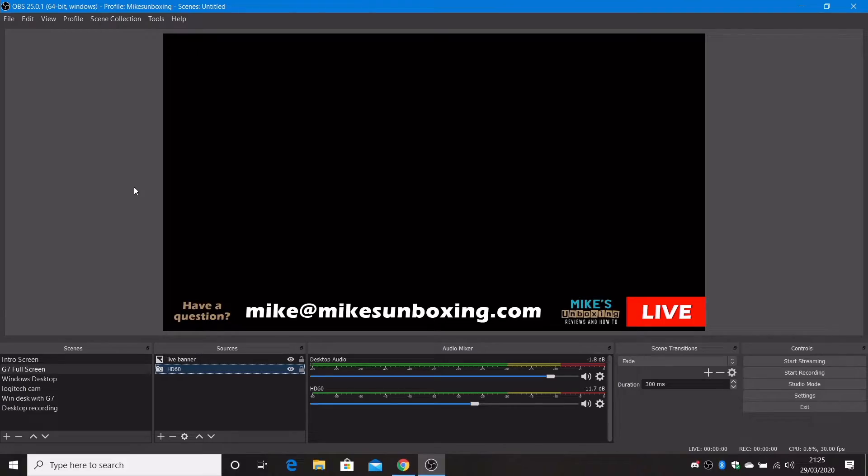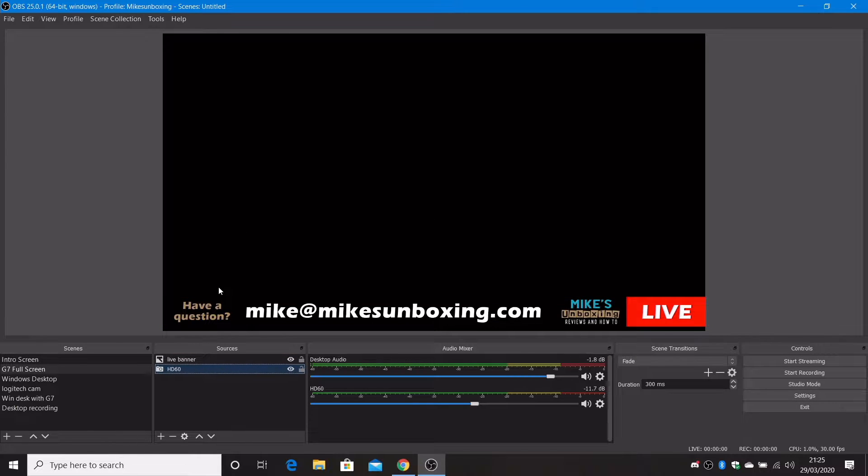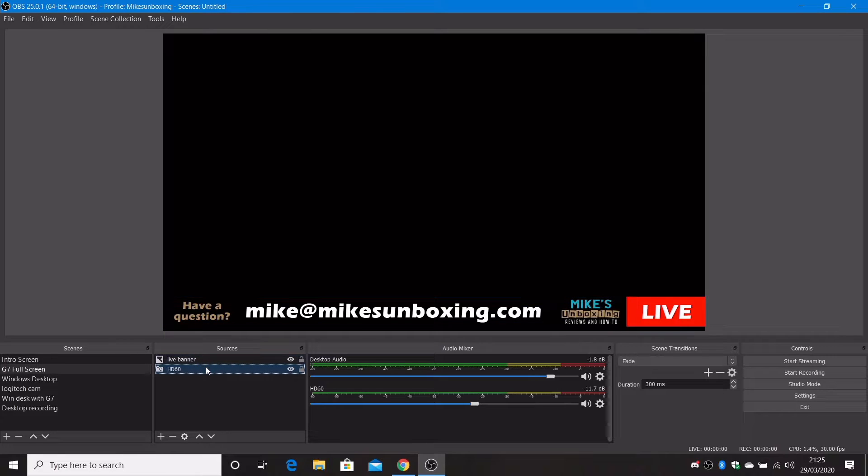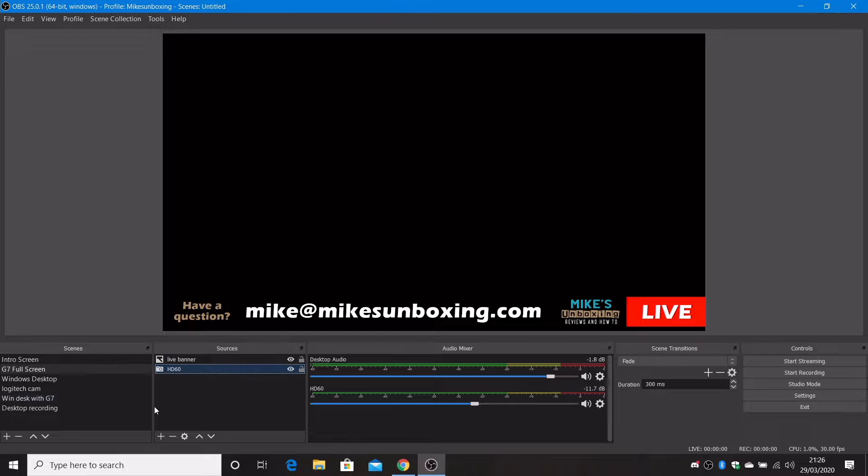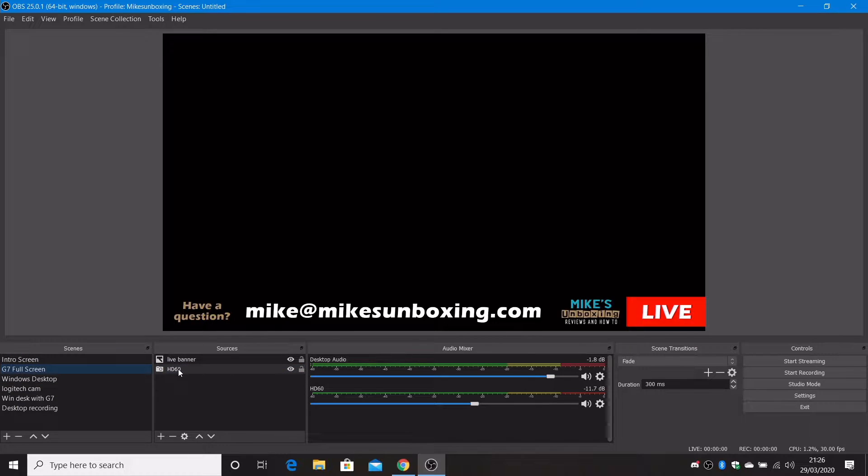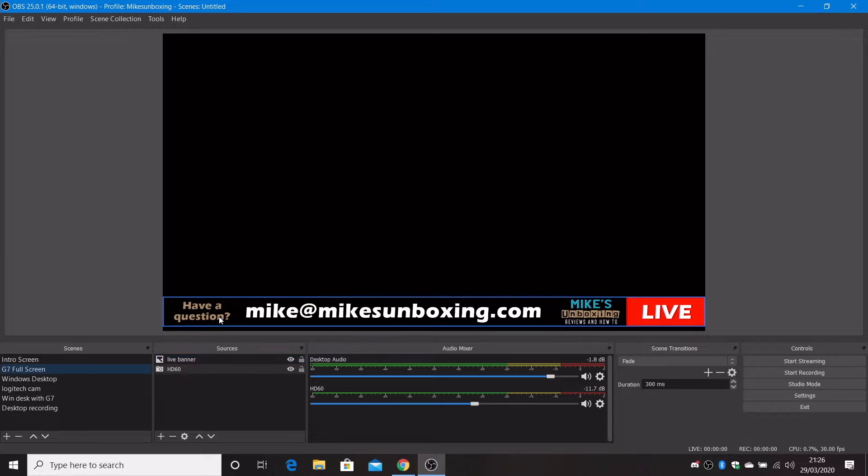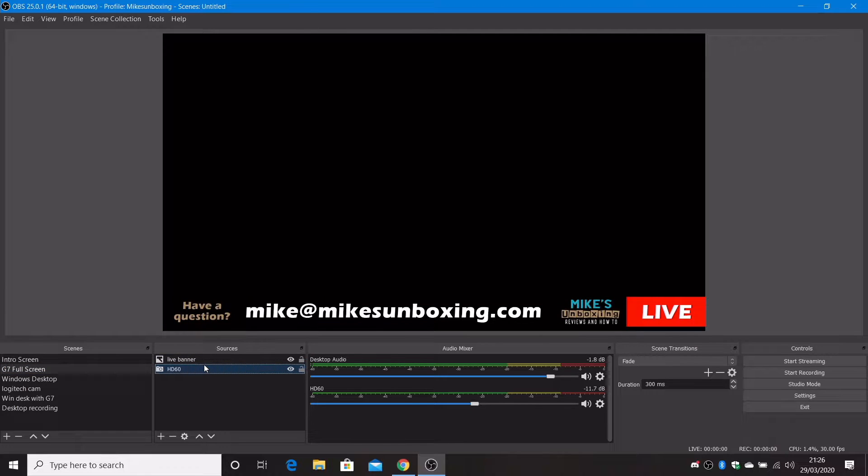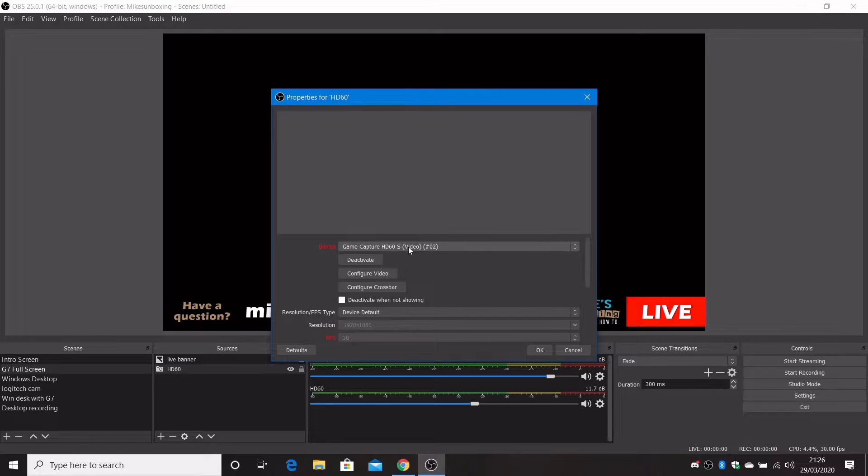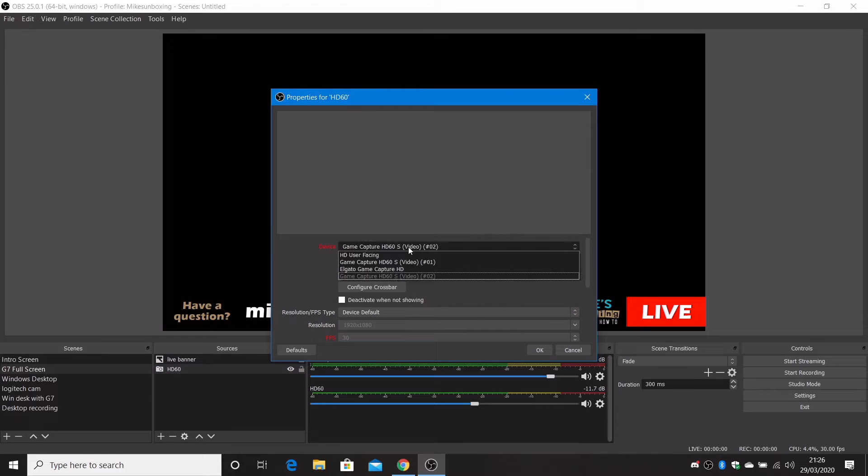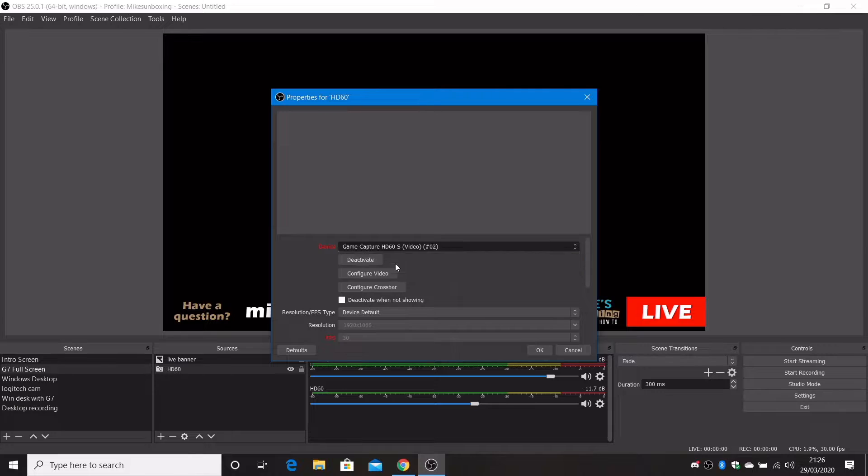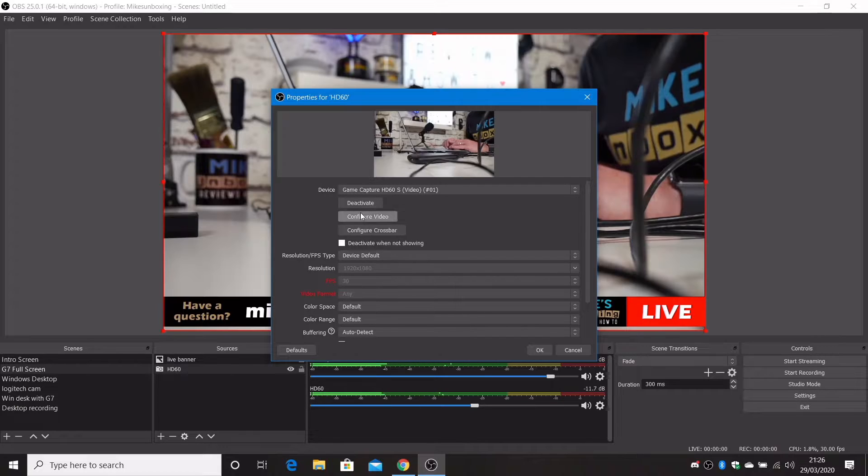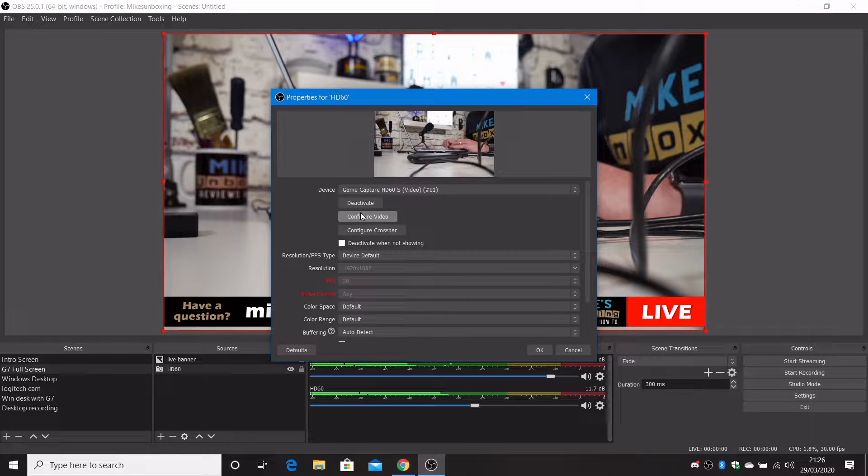This is the OBS setup that I generally tend to use for my live streams. I'm going to show you how to add your source. In OBS, in this bottom left hand corner you've got your scene section, and in the next panel over we've got our sources selection. Normally when I'm using the G7 on full screen, I've got the live banner which is what you can see there and also the HD60s. If I right click on that, choose properties, at the moment you can see there's no picture at all. Sometimes what you need to do is change the actual port that it's on, and there we go, it'll pop up.